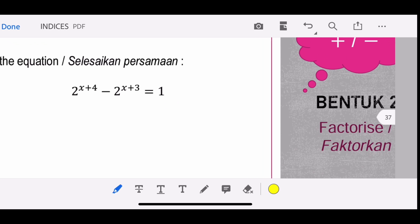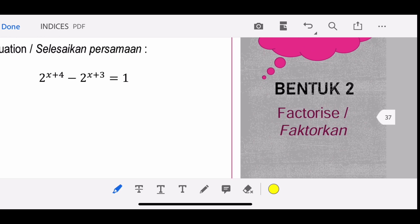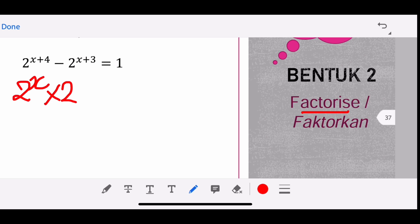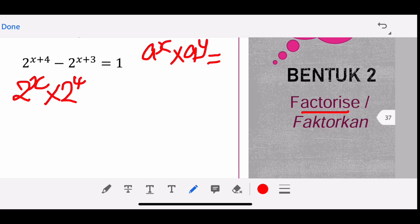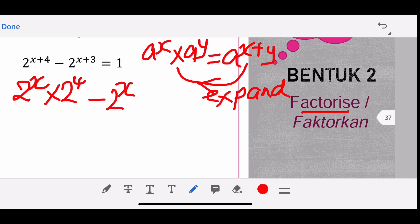For this question, you have 2^(x+4) − 2^(x+3) = 1. First, expand: 2^(x+4) = 2^x × 2^4 and 2^(x+3) = 2^x × 2^3. Remember from lower form, same base means you add the powers; in Form 4 you must know how to reverse — when the power has a plus, expand into two separate bases. So you factorize out the common factor 2^x, leaving 2^4 and 2^3 as the balance.